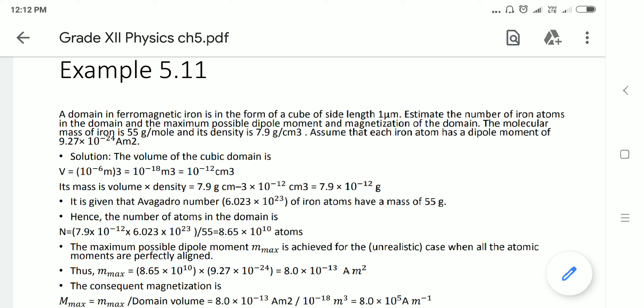Iron atom has Avogadro's number 6.023 × 10²³ atoms per mole for a mass of 55 gram. So the total number of atoms N = (7.9 × 10⁻¹² × 6.023 × 10²³) / 55, which gives approximately 8.65 × 10¹⁰ atoms.